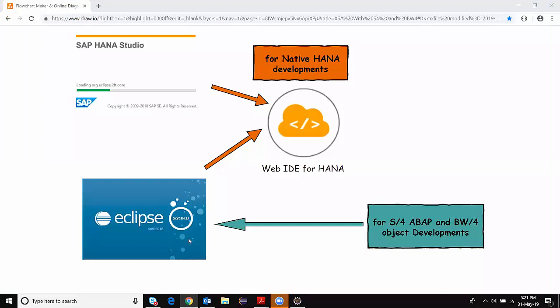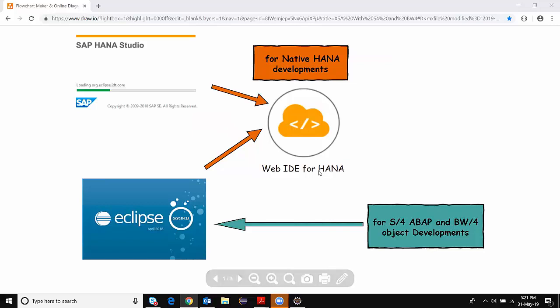Hi, welcome back to my developer channel. My name is Srikan. In this video I'm going to talk about SAP Web IDE for HANA and its usage in the SAP development world.